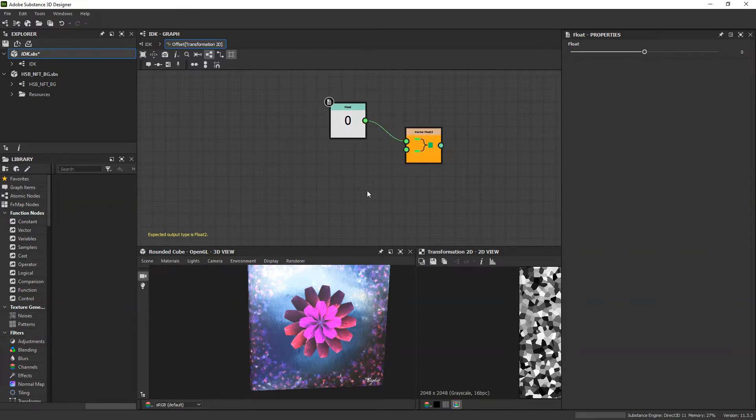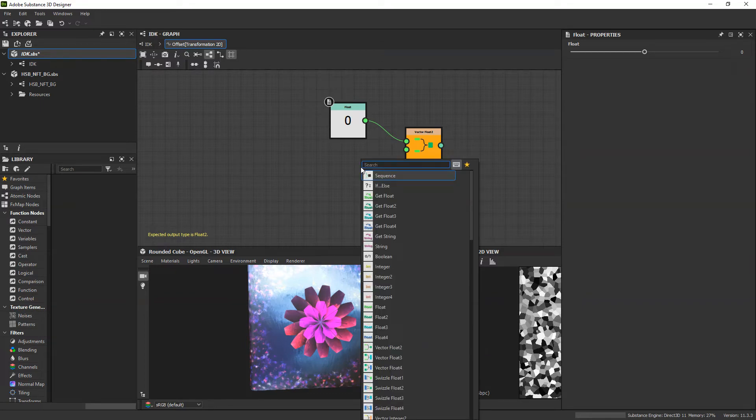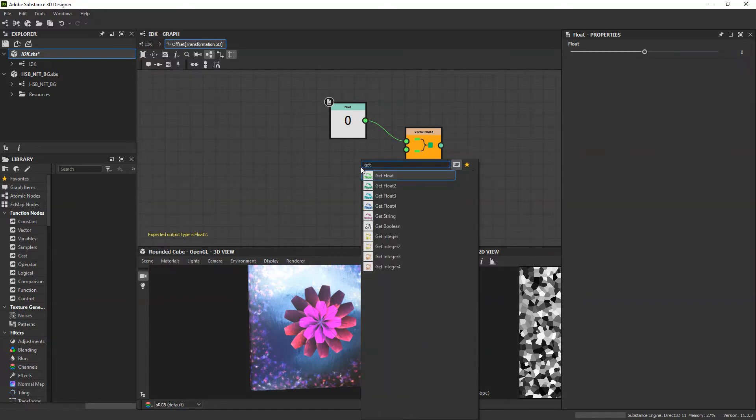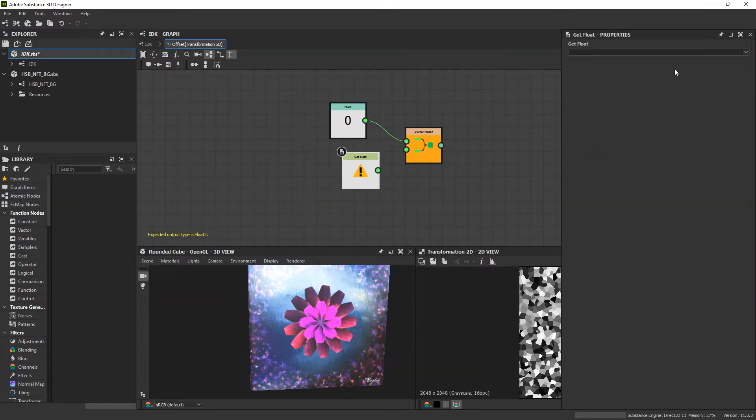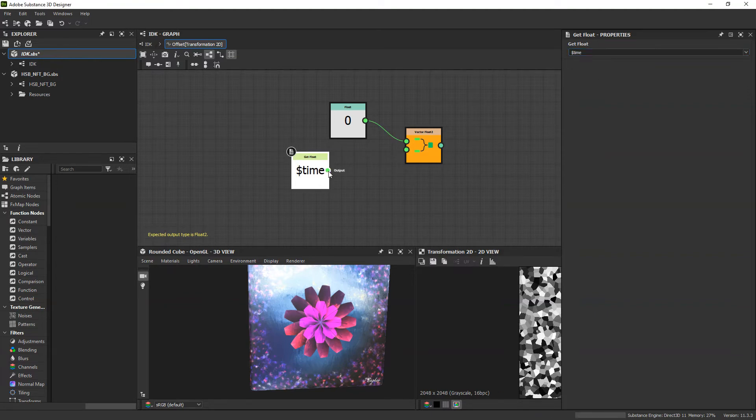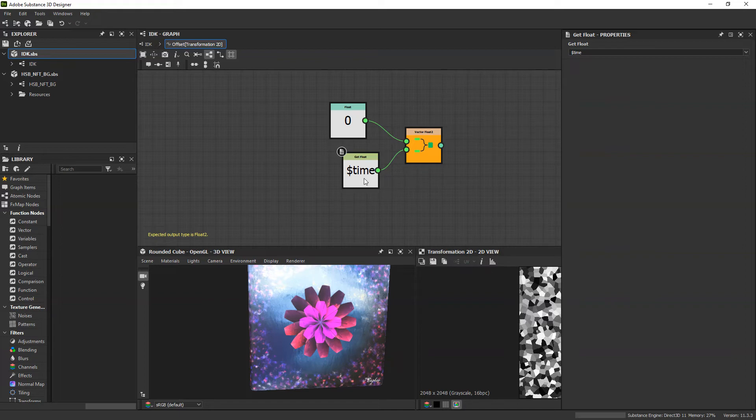And for the bottom node, I want it to move along with time, so I am going to add a get float and set it to time. We're going to plug that in there, save it, and see how it animates.